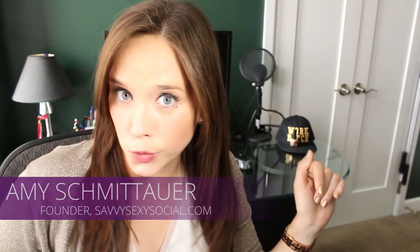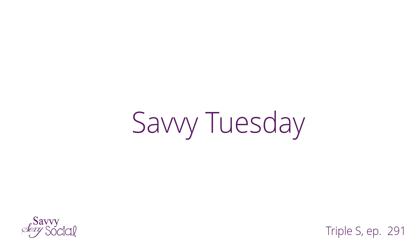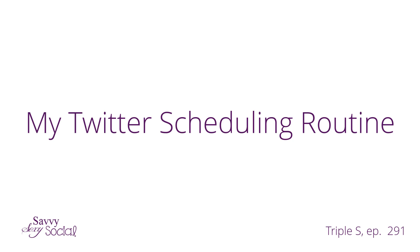You know it's a strict schedule around here. What's up socials, happy Savvy Tuesday.